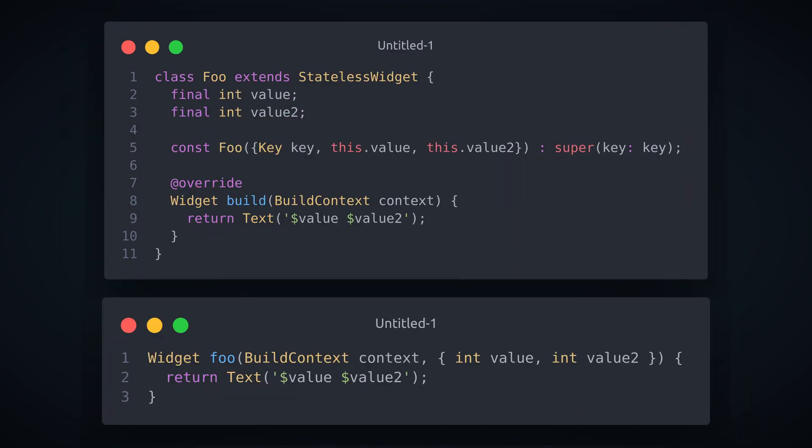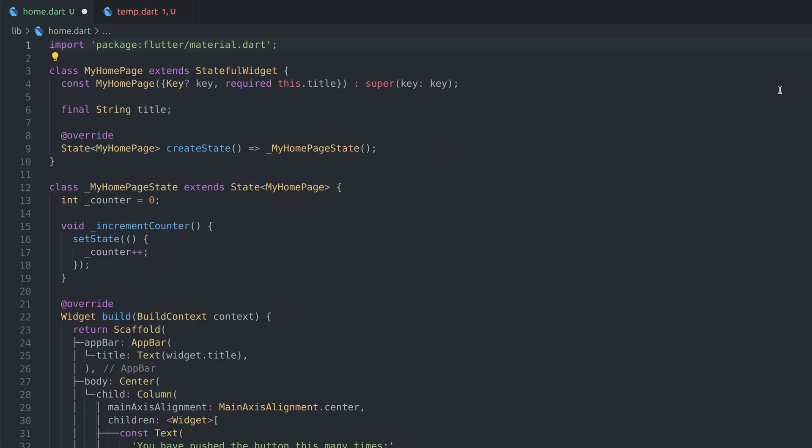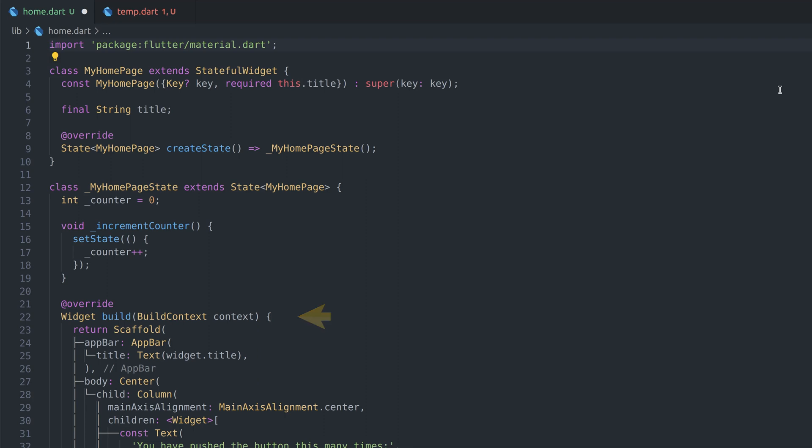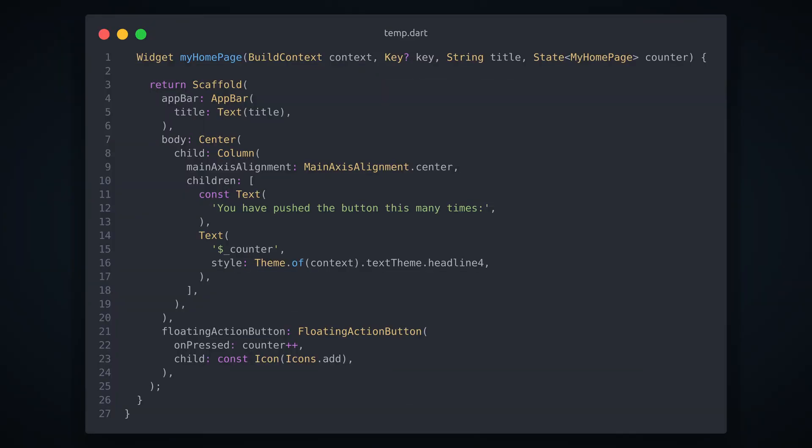The idea of functional_widget is to replace widget class boilerplate with a function. If you take a good look at my homepage widget you can notice some redundancies. Things are passed through constructor then held in fields. We have this call to super and key prop we rarely use. On the other side we have boilerplate of the stateful widget while everything we are mostly interested in is contained inside this build method. If we could just erase everything else and keep the build method with some additional parameters, things would look so much better. And that is exactly what functional_widget package is trying to achieve.